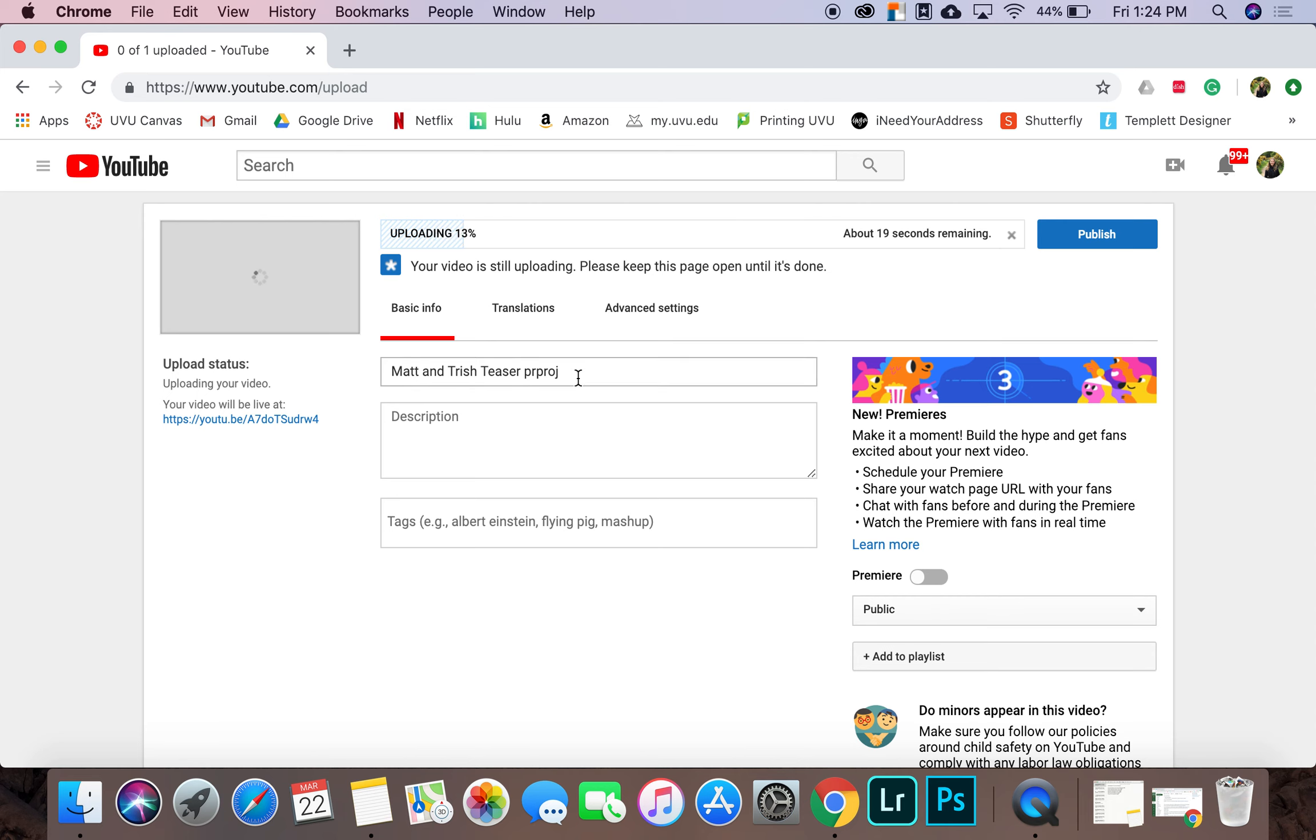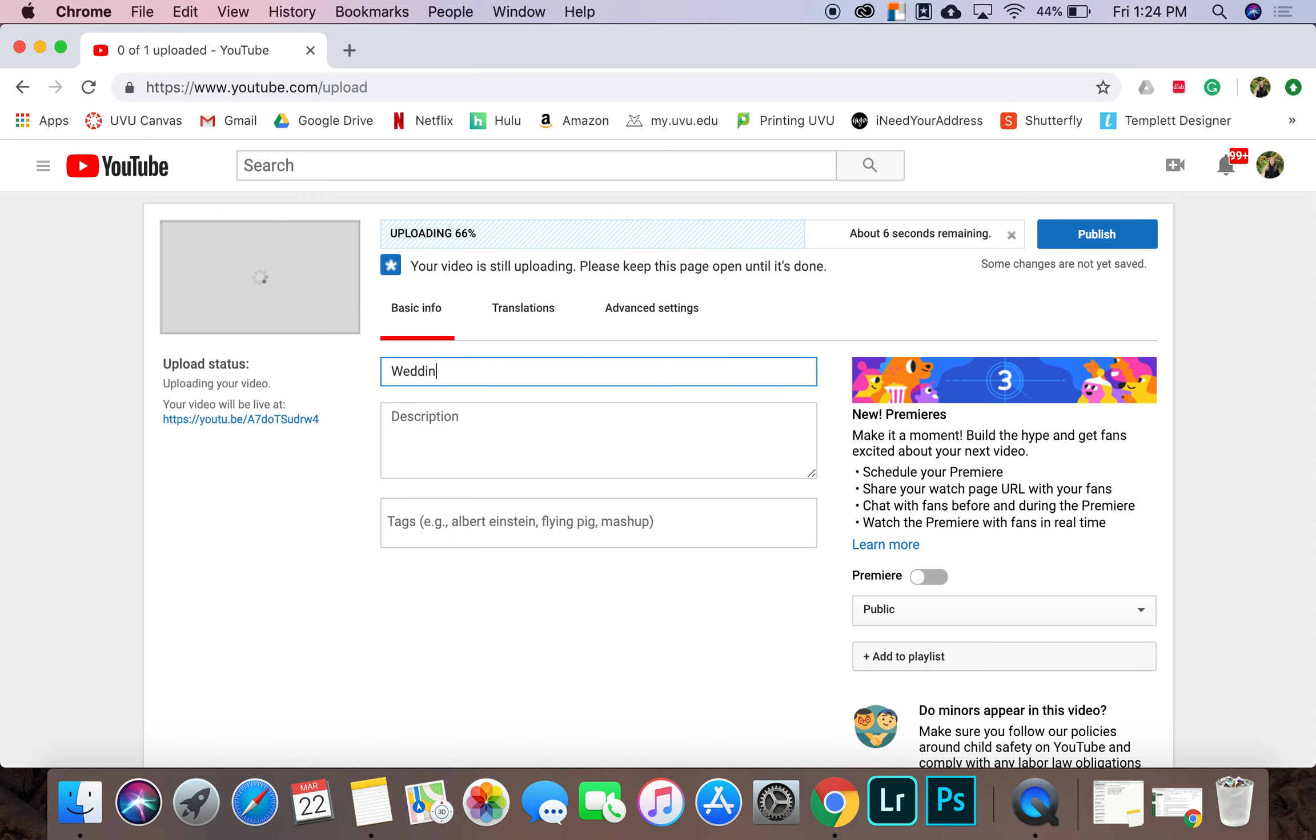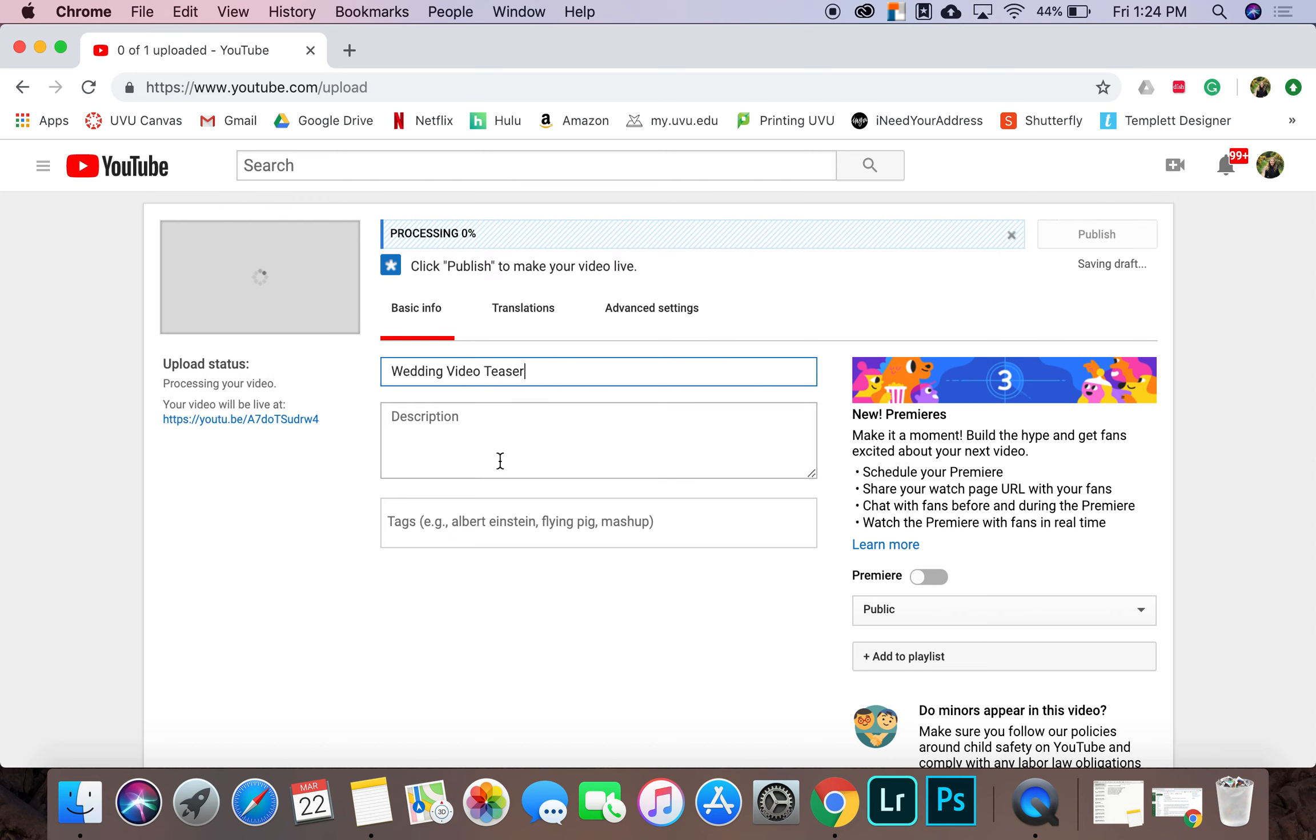While it's uploading, you can change the name of the video and the description. So I'm going to change this to wedding video teaser. And then I don't have anything that I want to put in the description and there's no tags that I want to use.